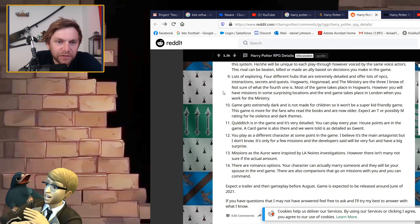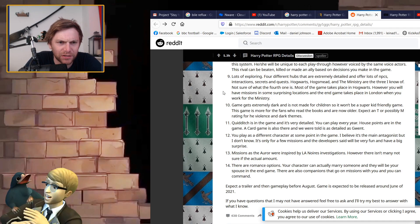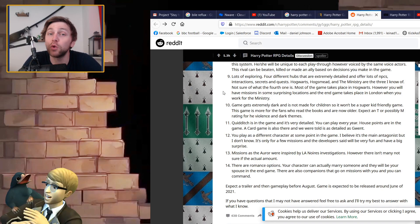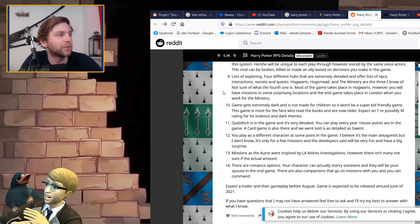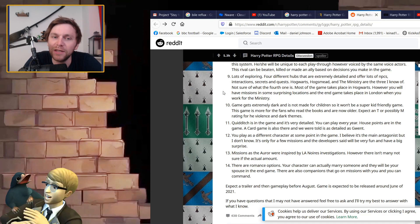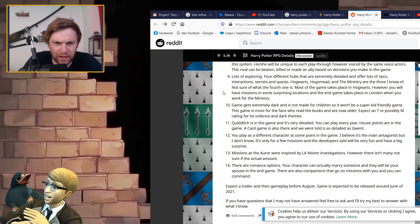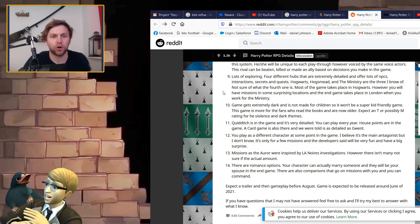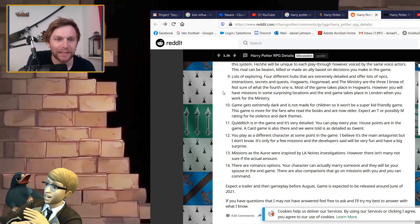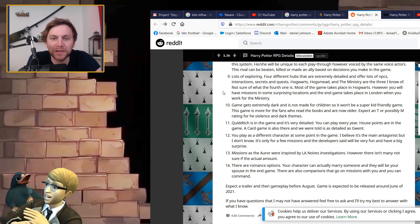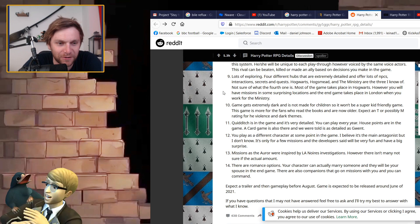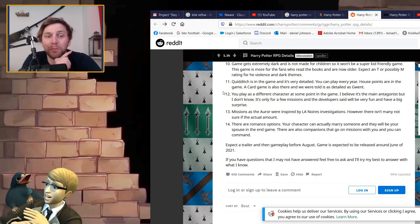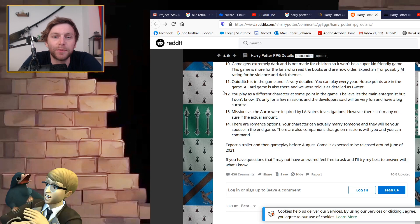You play as a different character at some point in the game. It's only for a few missions that the developers said will be very fun and have a big surprise. Missions as the Auror were inspired by LA Noire's investigations. There are romance options. Your character can actually marry someone. Expect a trailer and then gameplay before August. Game is expected to be released around June of 2021.